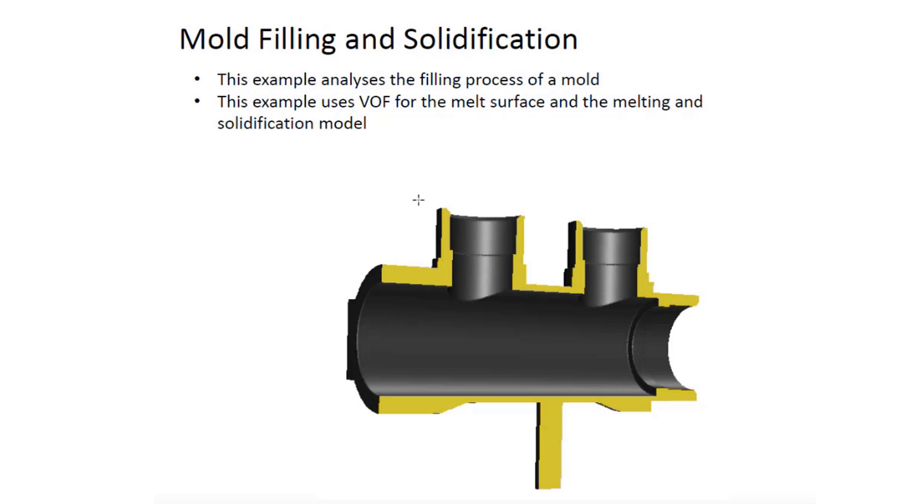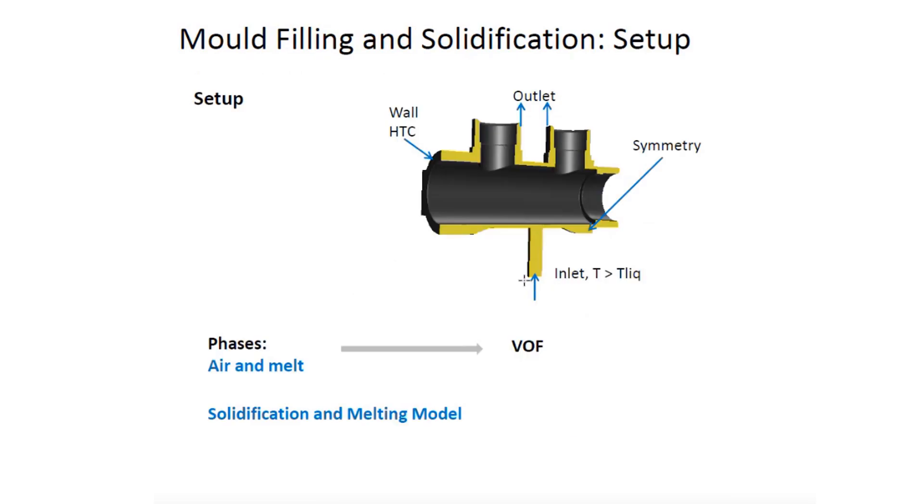The geometry as you can see over here is a cast. We'll be using the VOF model where we will have air and the molten liquid as two phases. We'll be using the solidification and melting modeling approach.